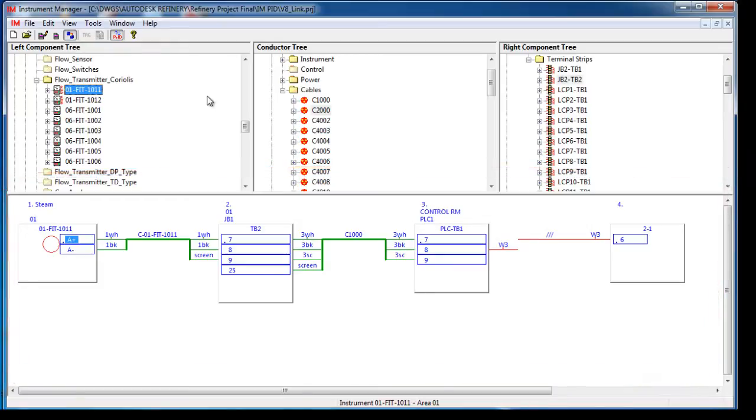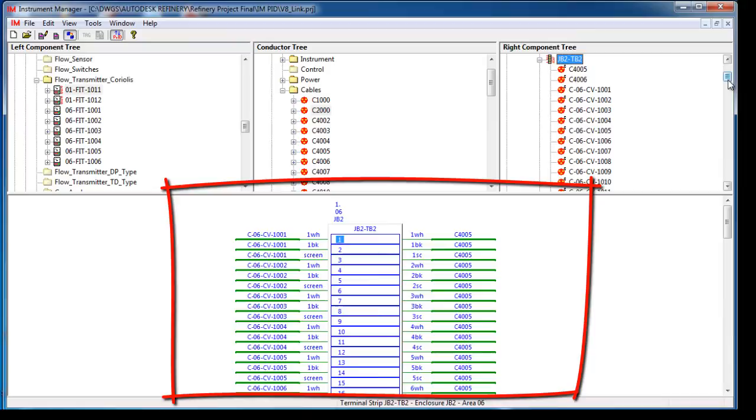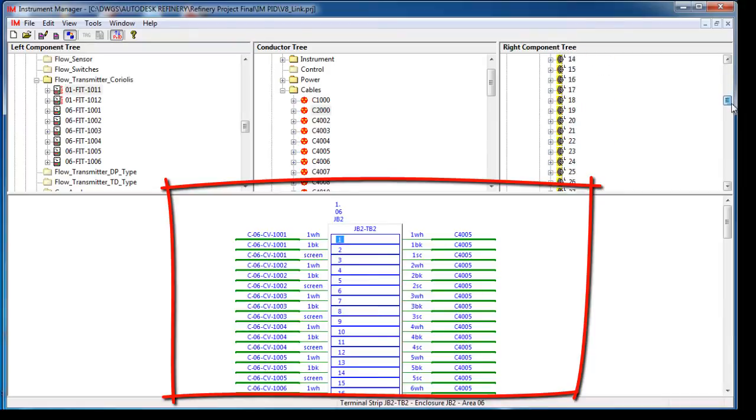When you select a terminal strip, you can examine all of the cabling and wiring attached to those terminals.